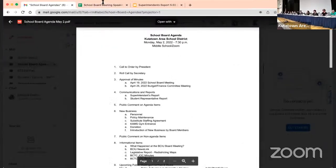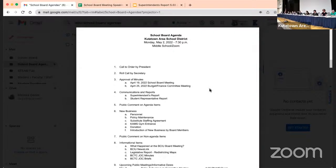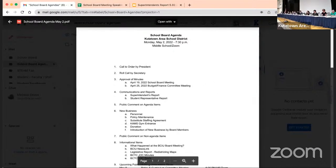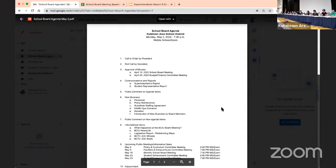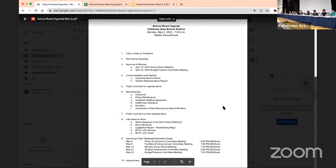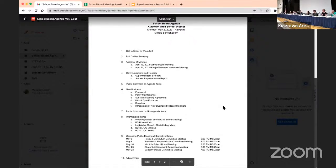So moved. Second. Motion and a second. Any questions or corrections for either the school board meeting minute or the budget meeting?